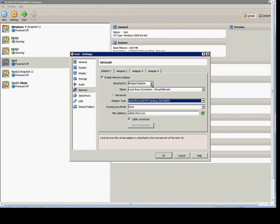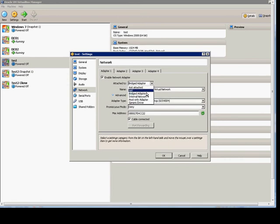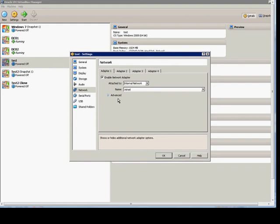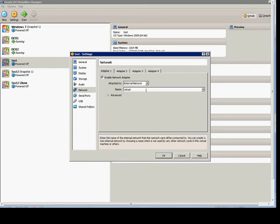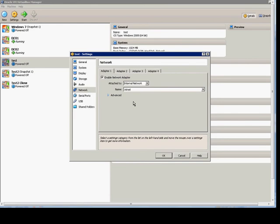The next option is going to be the internal network. The internal network also allows virtual machines to talk to each other, but they cannot talk to the internet, and you do not require an actual physical network card. So the bridged option is basically the same as the internal, but bridged requires the network card. The internal option does not.